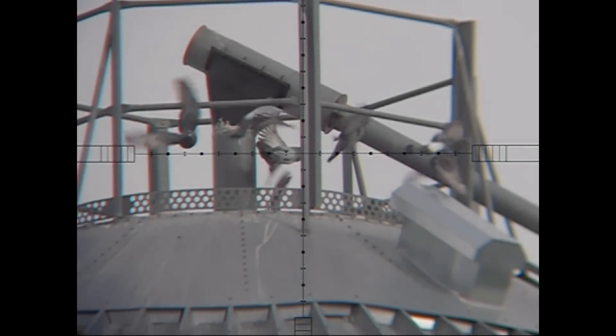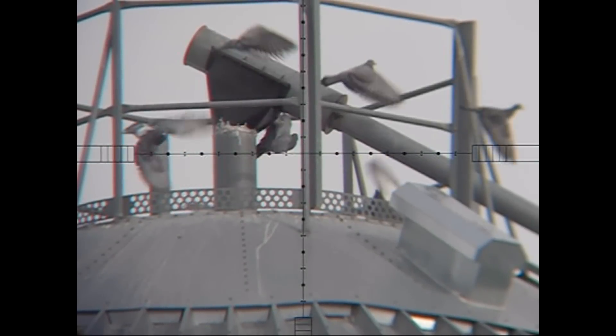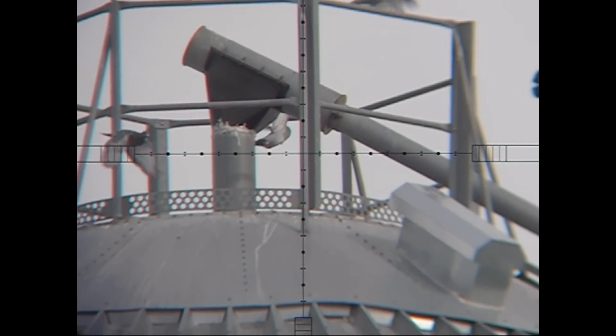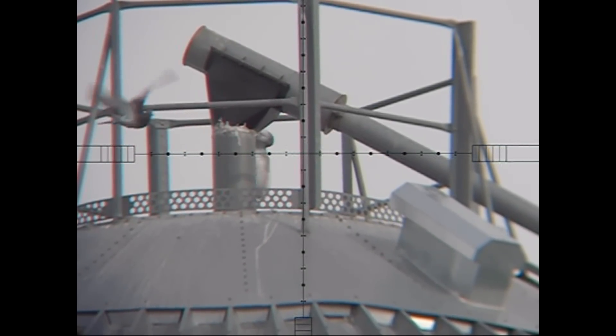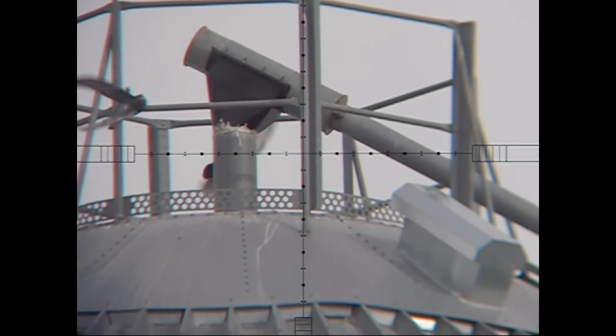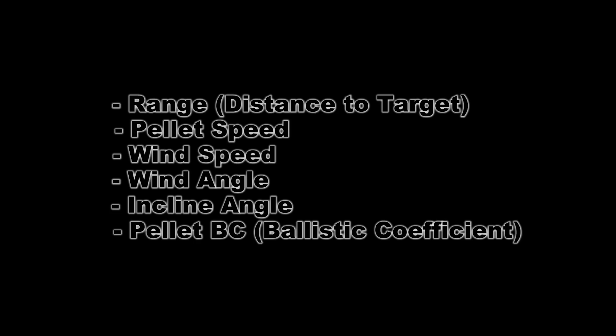Welcome back guys to the final video in our three-part series on how to make long-range shots in the wind. And we're going to get right into it. This is the information that we gathered in part two. Here's a link to it if you haven't watched that yet. Go back and watch it or this will not make as much sense to you.